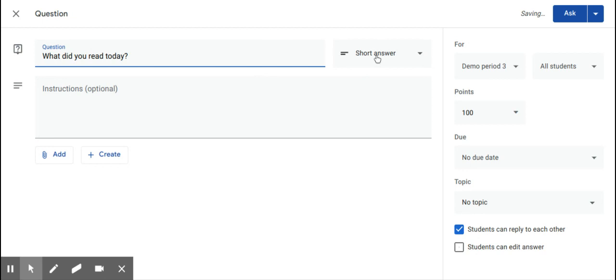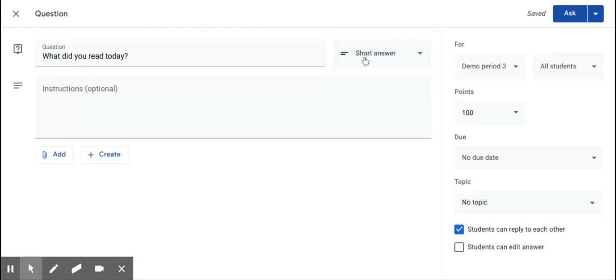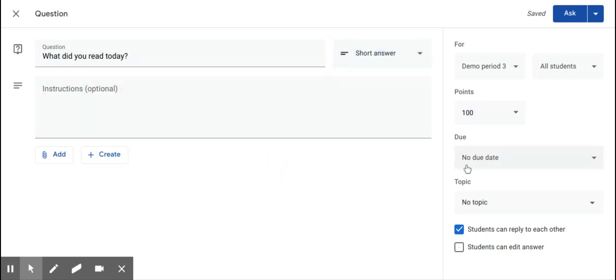You can change the question type by selecting multiple choice here. The default is short answer, so keep that in mind that if you were asking them a question that required a multiple choice, you have that option here as well.